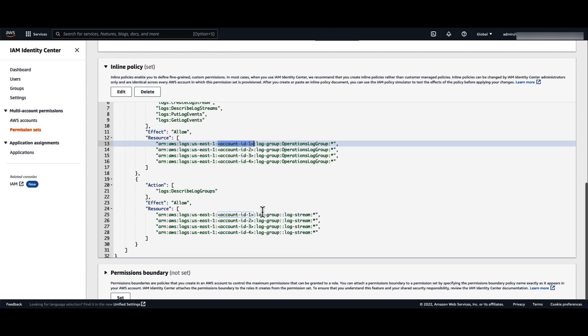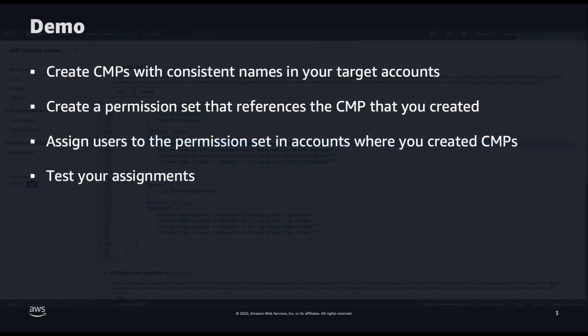Now, if you add more accounts to your AWS organization, you need to manually add the log group ARN of that new account into your policy or create an automation to add that ARN in the policy. Now, let's see how to simplify this deployment with CMPs.